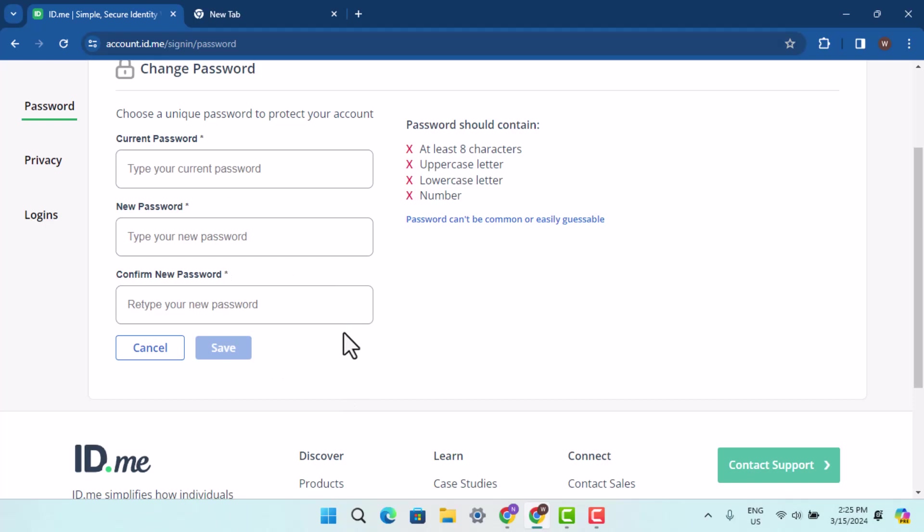This means that you have to log in with your newly created password. So that is how you can change your password on ID.me.